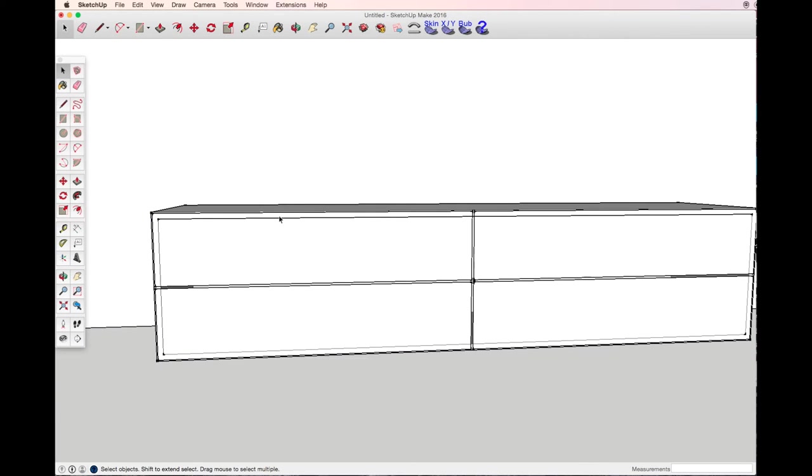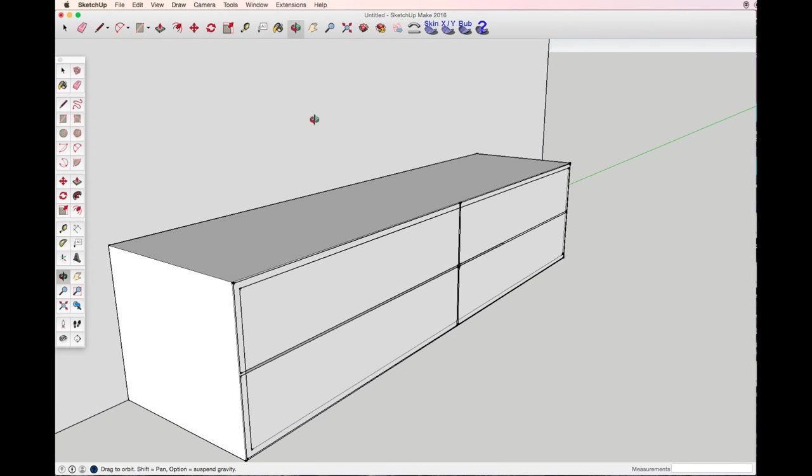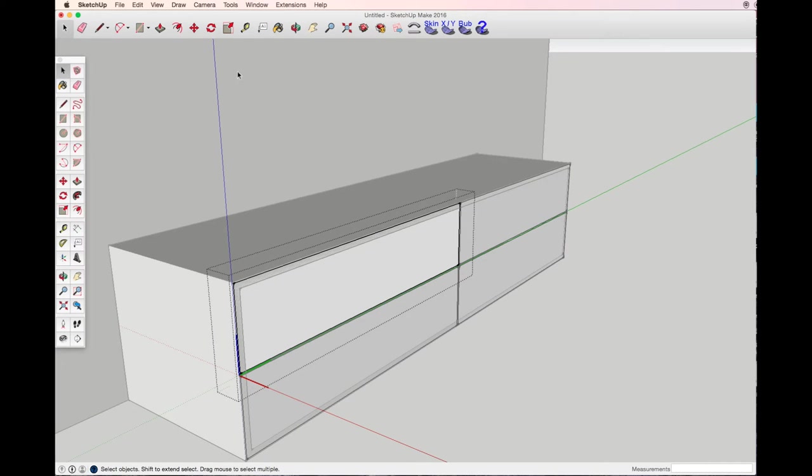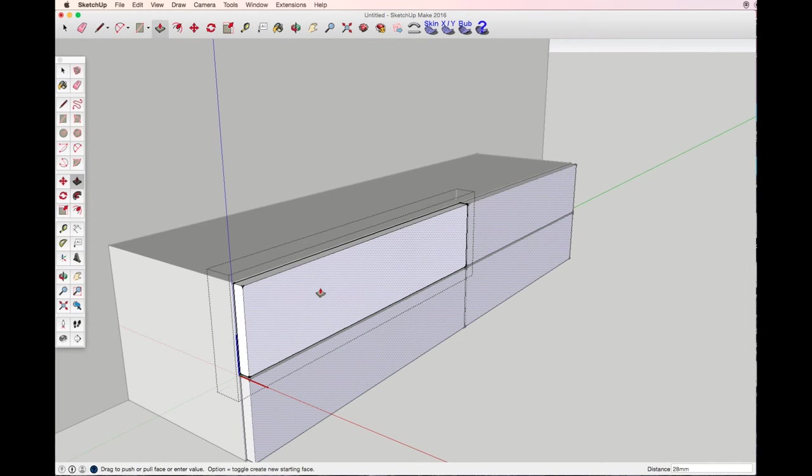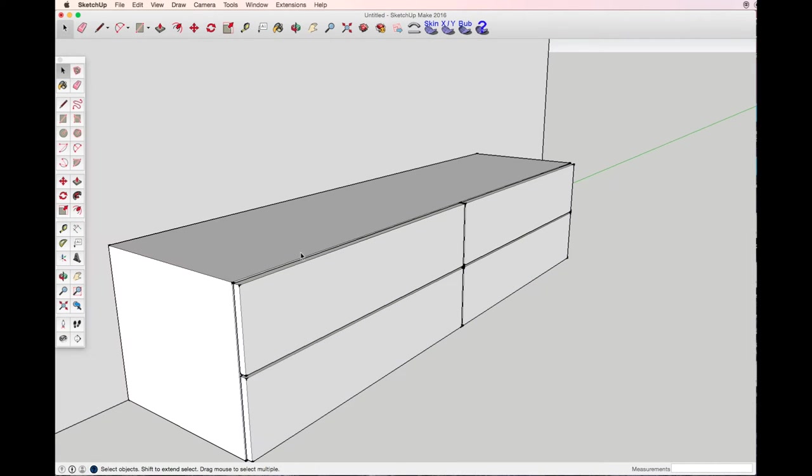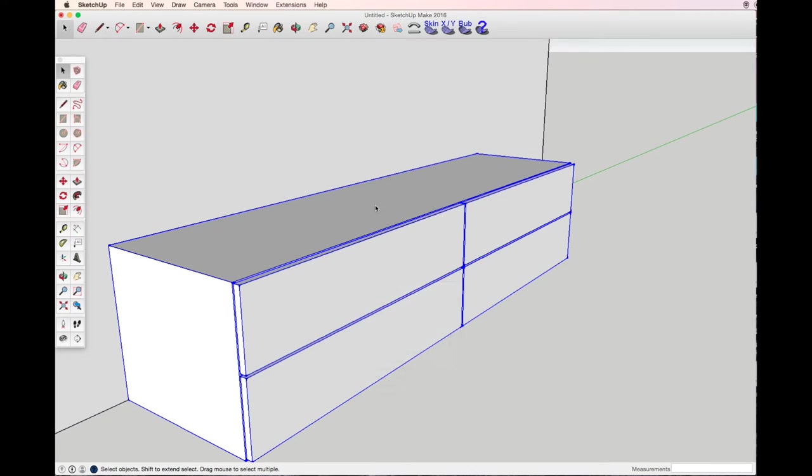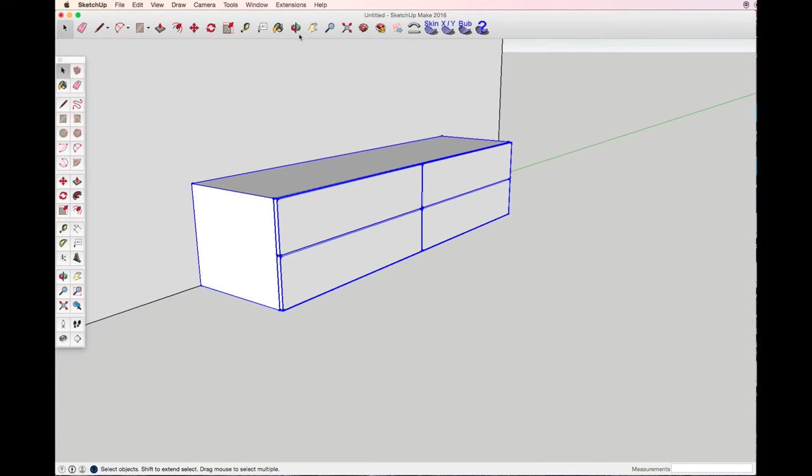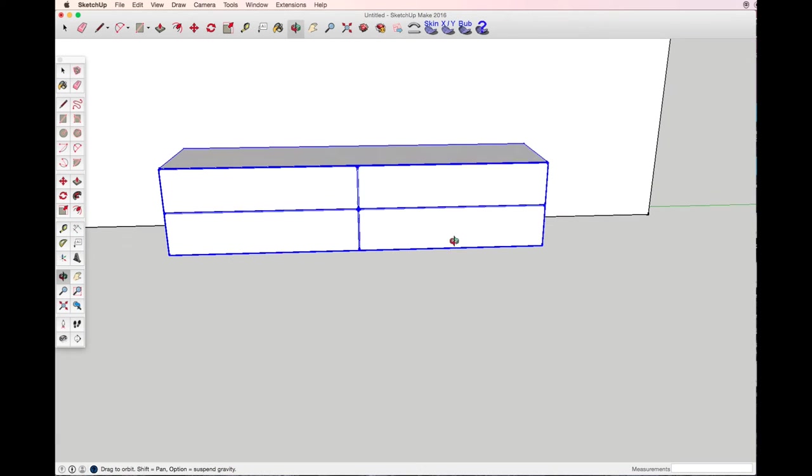With the push-pull tool I want to make them also 18 millimeters wide. Now select all the drawers and the frame, making a group so I can move it freely all together.